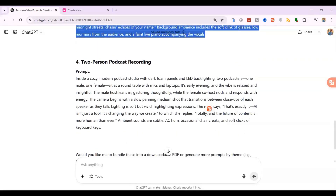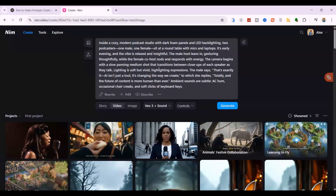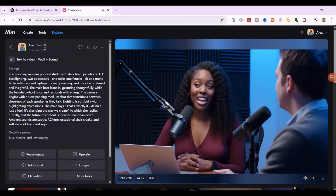And finally, let's do the fourth prompt: the two-person podcast recording. This is a big test. Can VO3 handle a natural conversation between two different people, cutting between them realistically? Let's grab that last prompt from ChatGPT, paste it into NIMMD Video, and click generate. That's exactly it. AI isn't just a tool. It's changing the way we create. Totally. And the future of content is more human than ever. The result is in, and once again it's pretty incredible. It's not 100% perfect — you can see a little bit of weirdness with the man's left hand, which is something AI still struggles with sometimes. But everything else is flawless. The relaxed, insightful vibe is captured perfectly. The camera work is amazing, smoothly transitioning between the two speakers just like a real podcast would. And the soft, vivid lighting does a fantastic job of highlighting their expressions as they talk. This just proves it: a better prompt directly leads to a better video every single time.